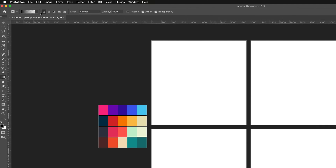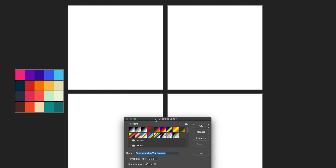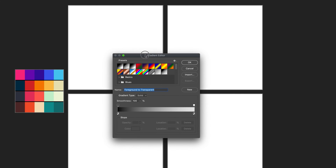Once I've selected the gradient tool, the top panel has now changed and it provides a variety of parameters that allow us to customize our gradient. The first thing we want to do is select which colors we want to use. We can go to the first option and press on this box, and a small gradient editor has now appeared where we can customize the gradient itself.